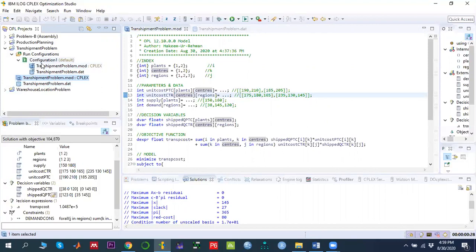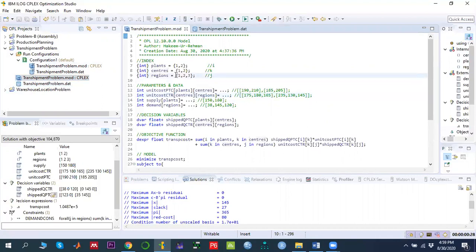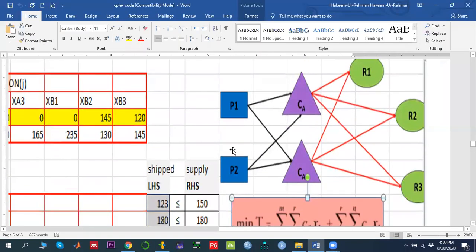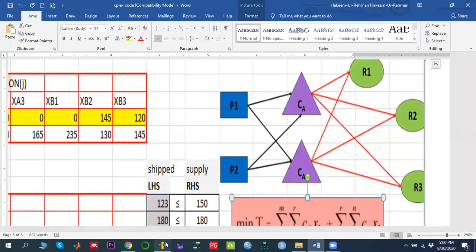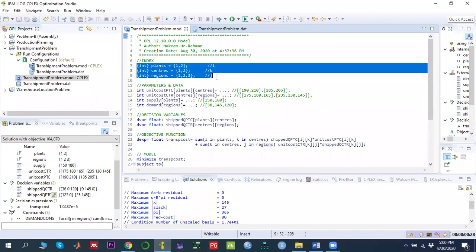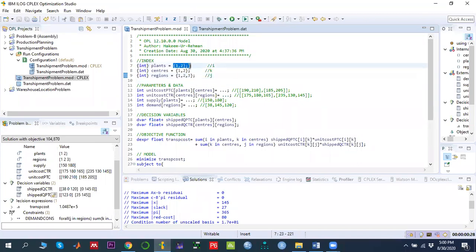In the model file we declare three types of indices: plant (index i), center (index k), and region (index j). We have defined three regions and declared their indices in the model file. You can also declare these in the data file, as discussed in previous videos.